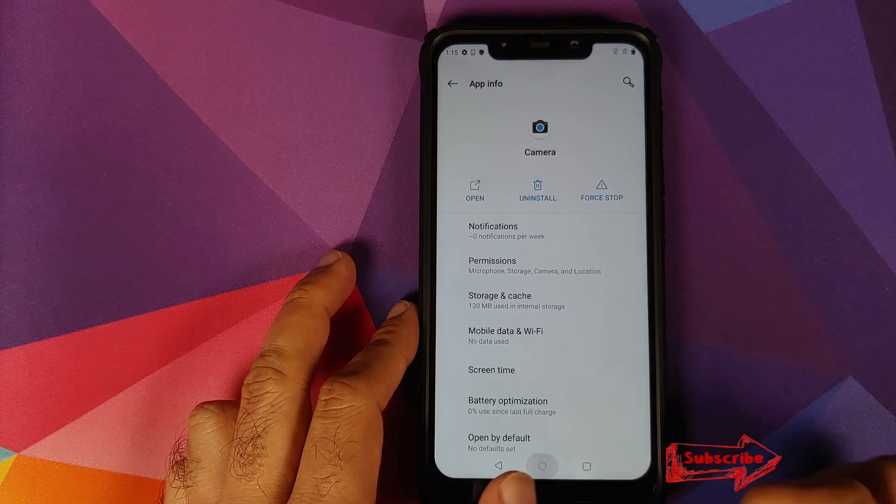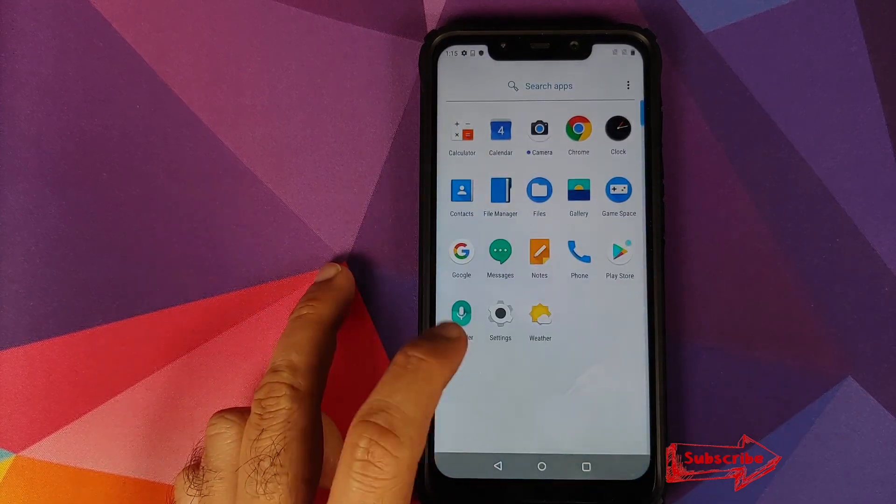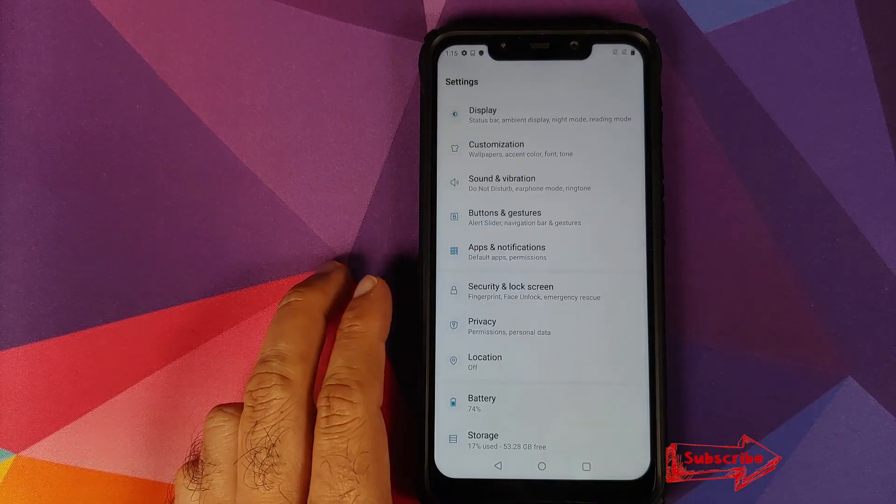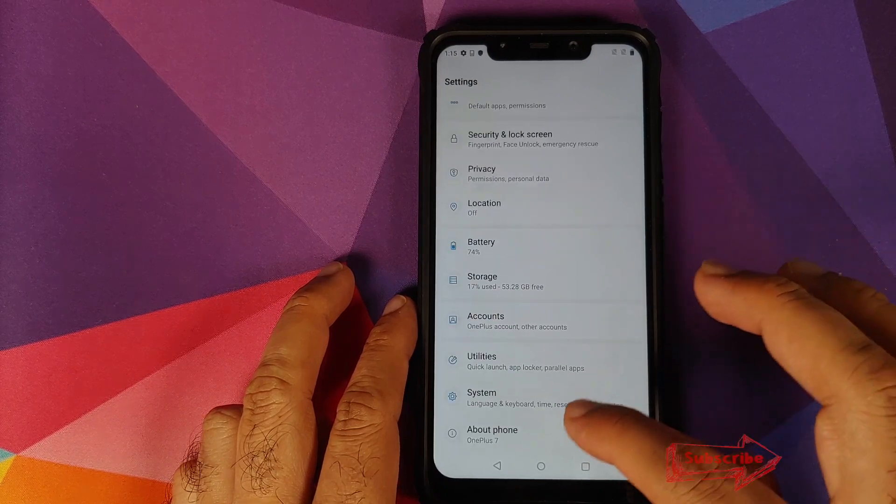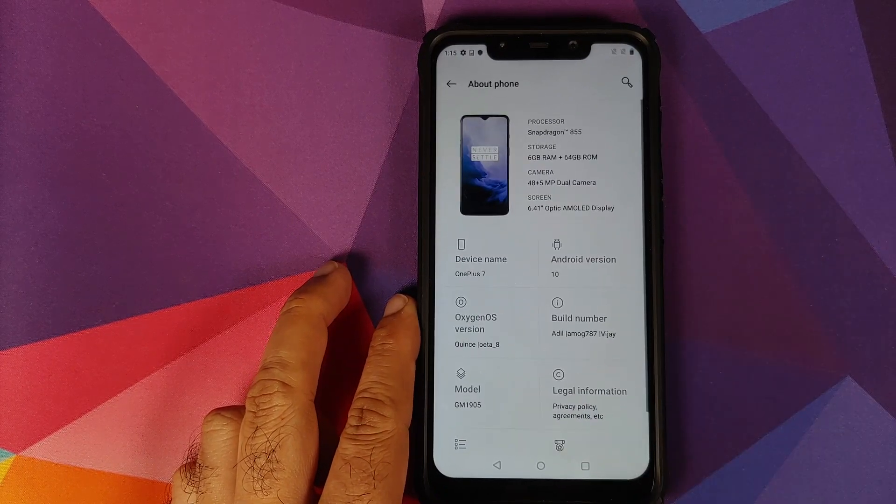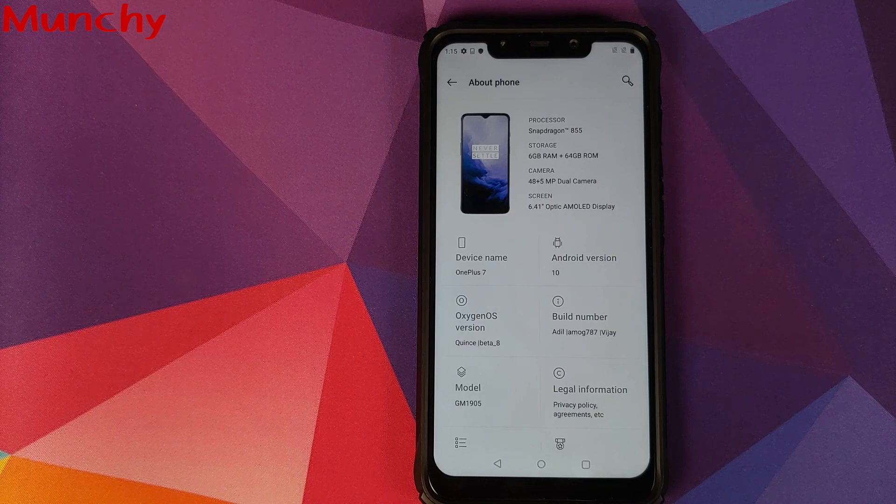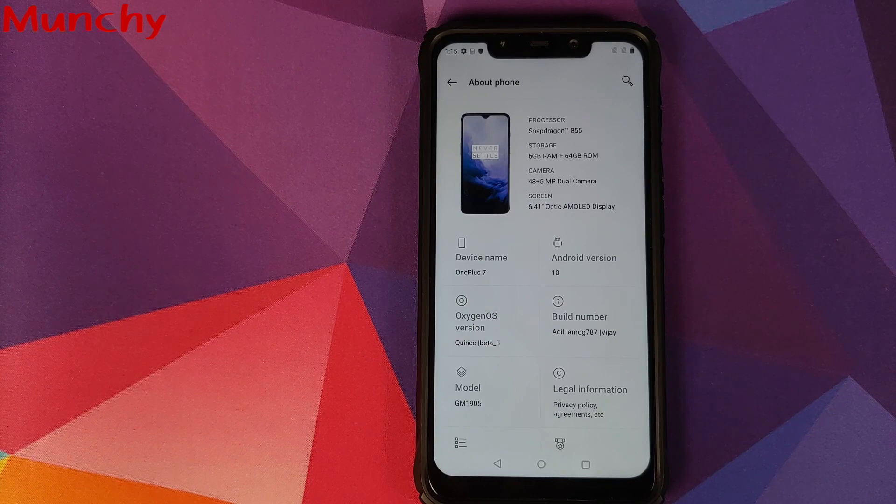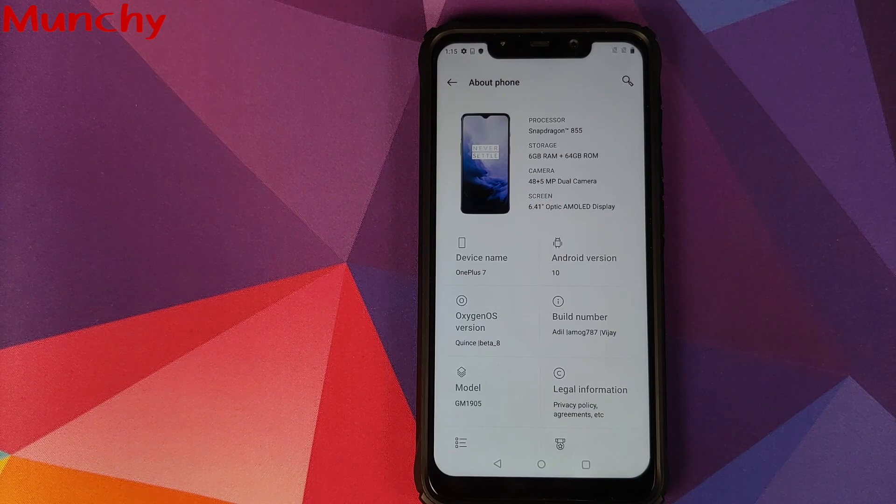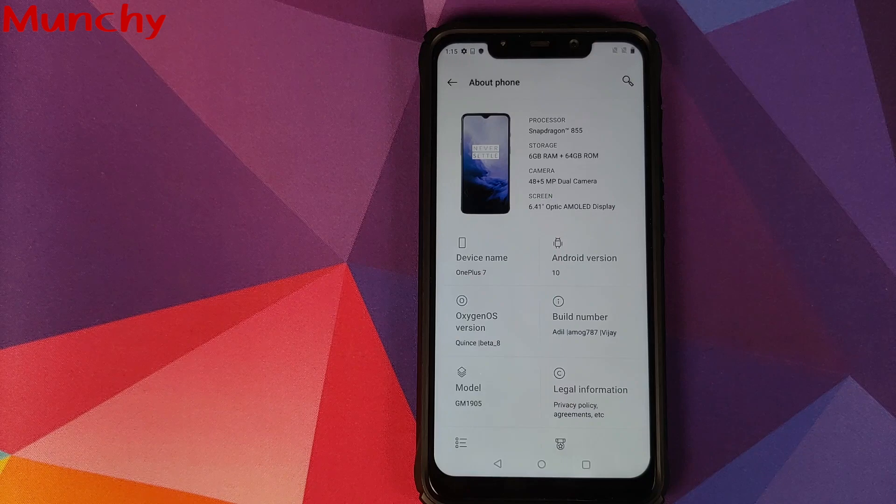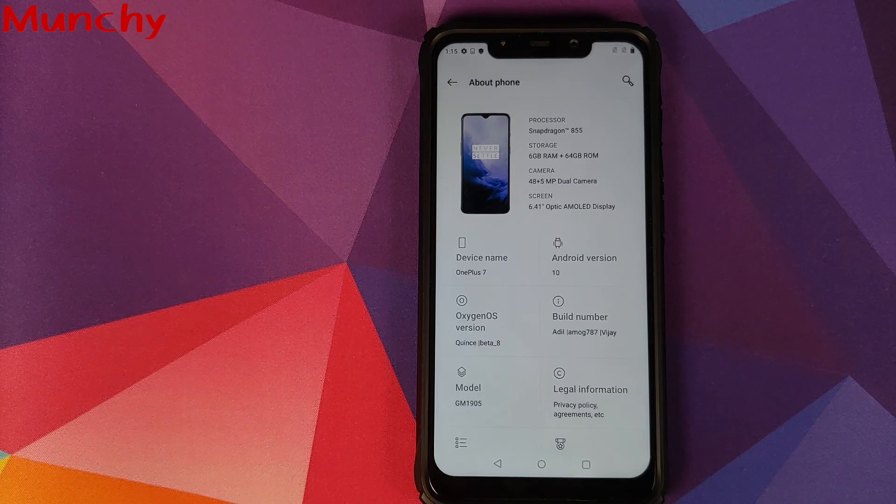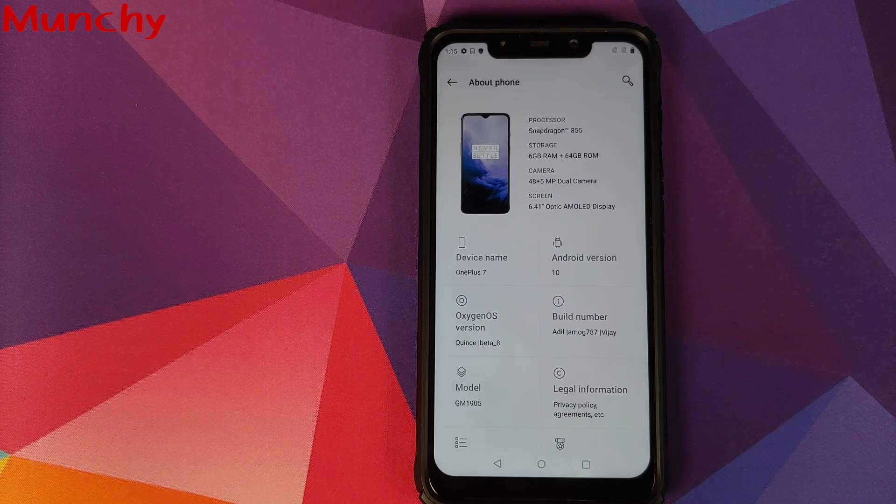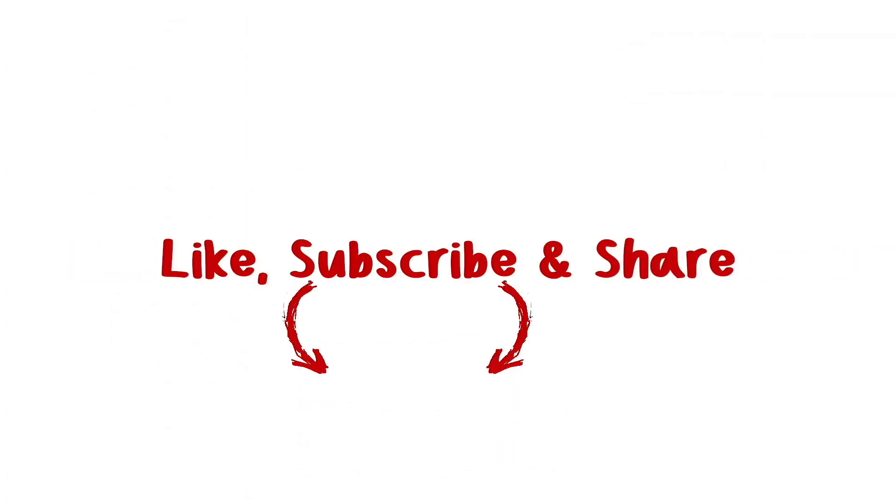So there it is peeps, that is how you install OxygenOS 10 with face unlock from the OnePlus 7 on your POCO F1. And that will do it for this video. Hope my video helped you. Likes, shares, and subscribes are appreciated. Feedback and comments are always welcome. See you when I see you.